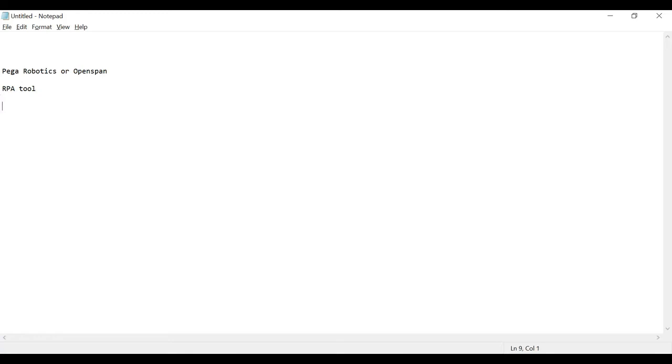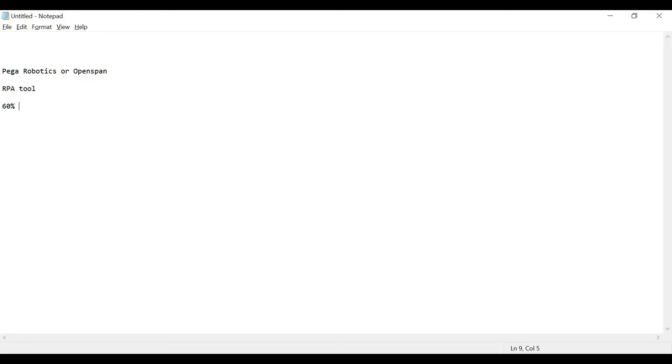Currently in IT you will see 60 percent of the tasks are all manual. People are using Excel, CSV stuff, all manually. You will see 50 to 60 percent of that stuff, down the line two, three years or five years down the line, all of it will be automated.